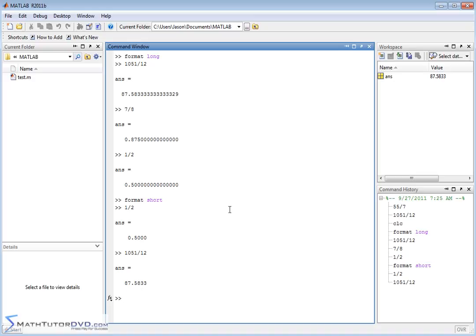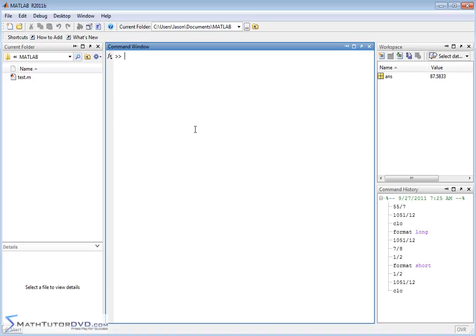Format short, format long — that's all you need to remember. One important thing to point out is that when you change the format with format short or format long, you're not really changing how MATLAB does the calculations. When I'm in short format and only get 87.583, MATLAB still contains internally the full precision of the math answer. It's just displaying fewer digits to you. So you don't have to worry about losing precision in your actual calculations — MATLAB is using full arithmetic to do all the math.